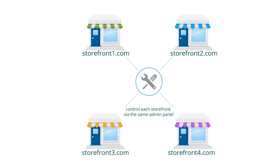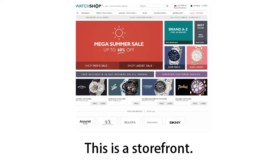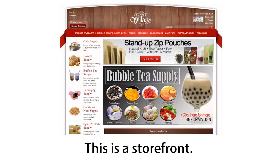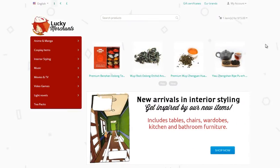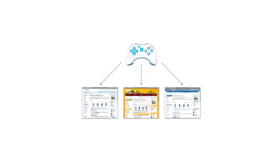A storefront is a customer area with a set of products and is basically a full-fledged store. Storefronts come in handy if you want to have separate stores with specific content and be able to manage them via the same admin panel.